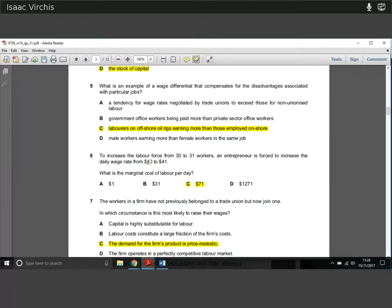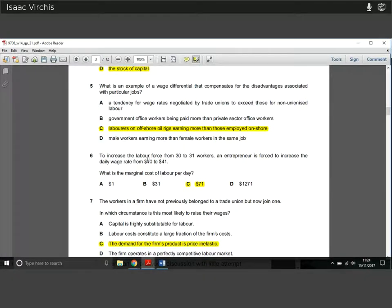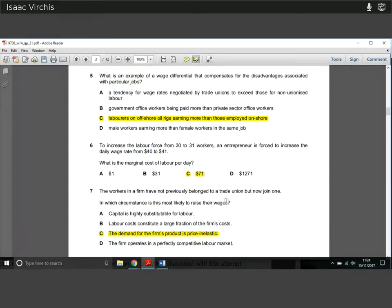Question six: to increase the labour force from 30 to 31 workers, an entrepreneur is forced to increase the daily wage rate from $40 to $41. What is the marginal cost of labour per day? You have to pay the 31st worker $41, but you also have to pay all 30 previous workers an extra $1 each. That's $30 plus $41, giving a total marginal cost of labour of $71.